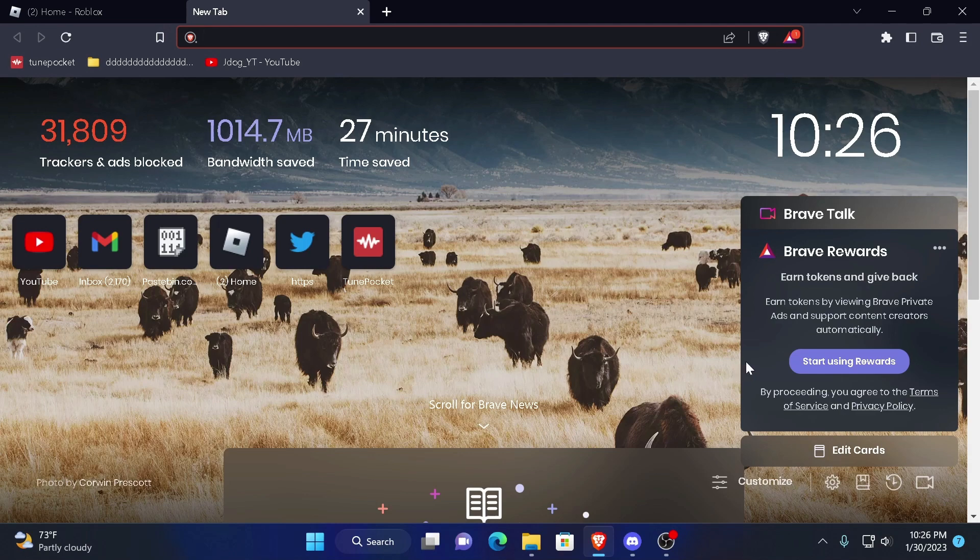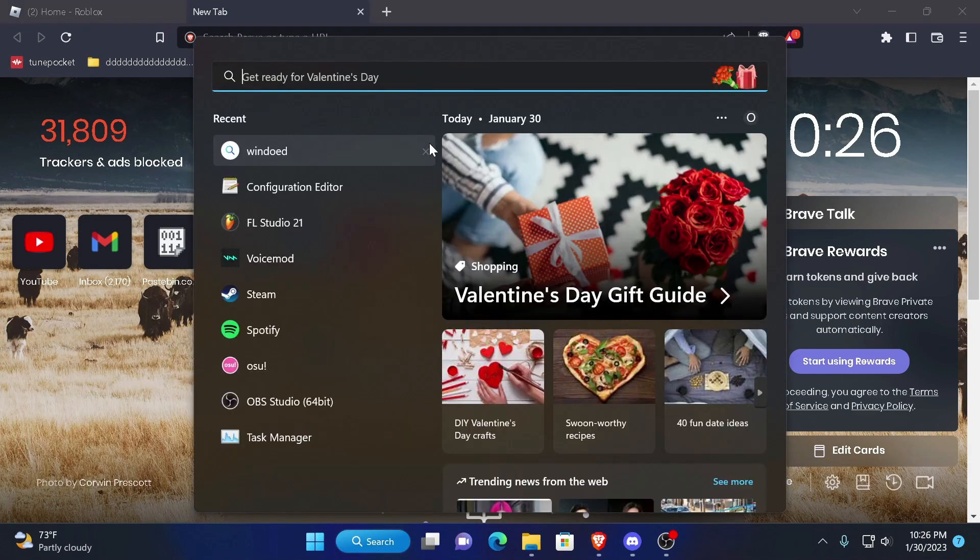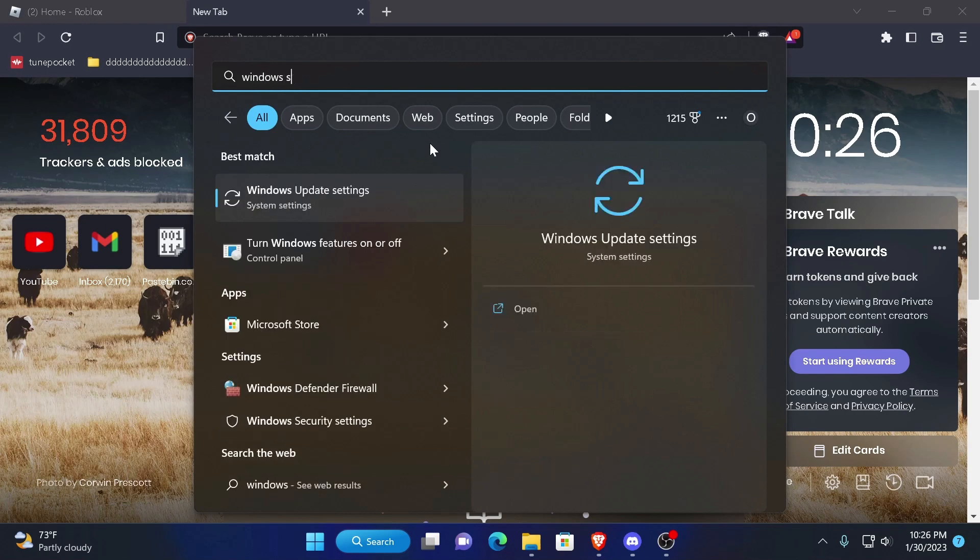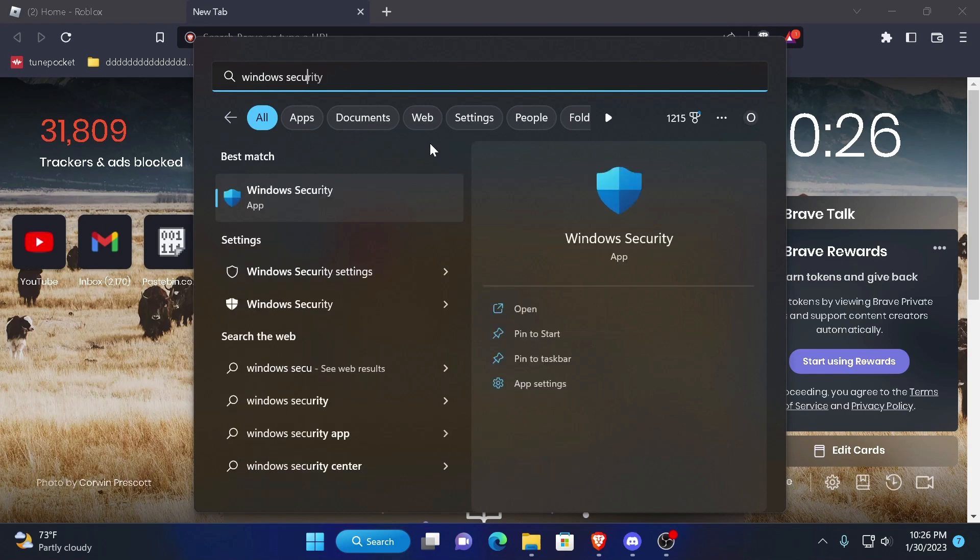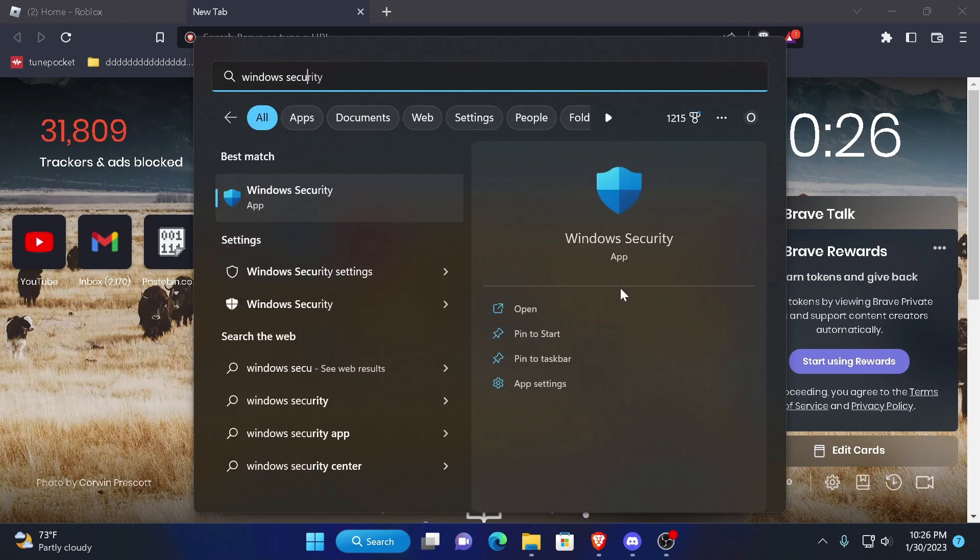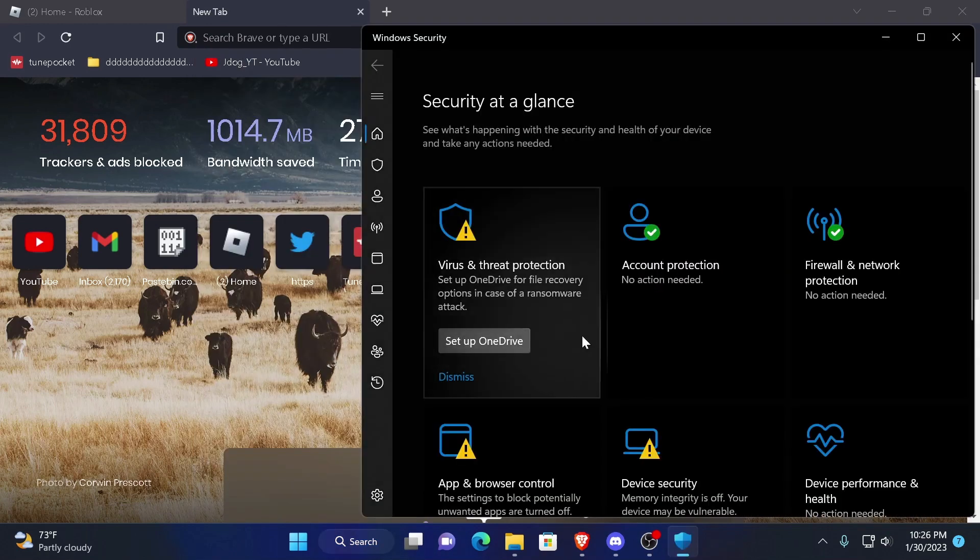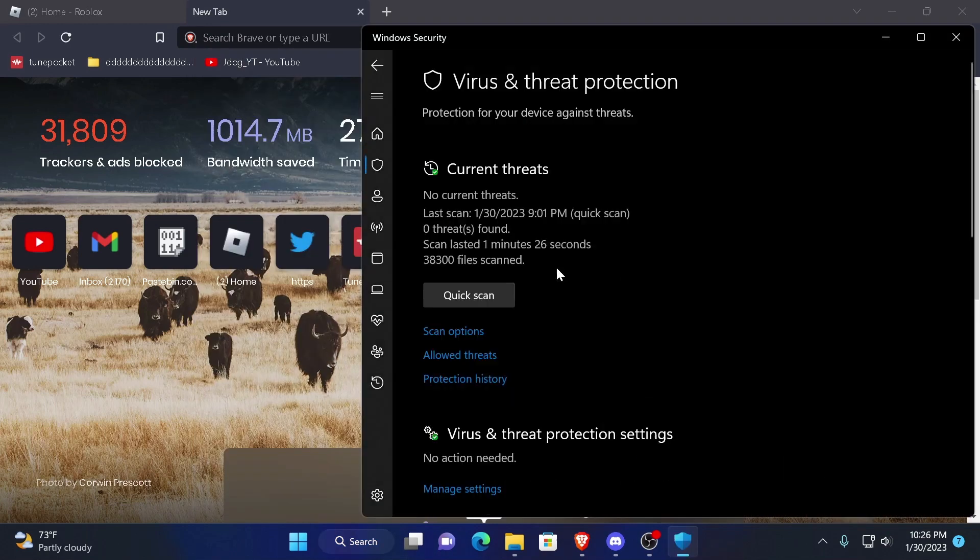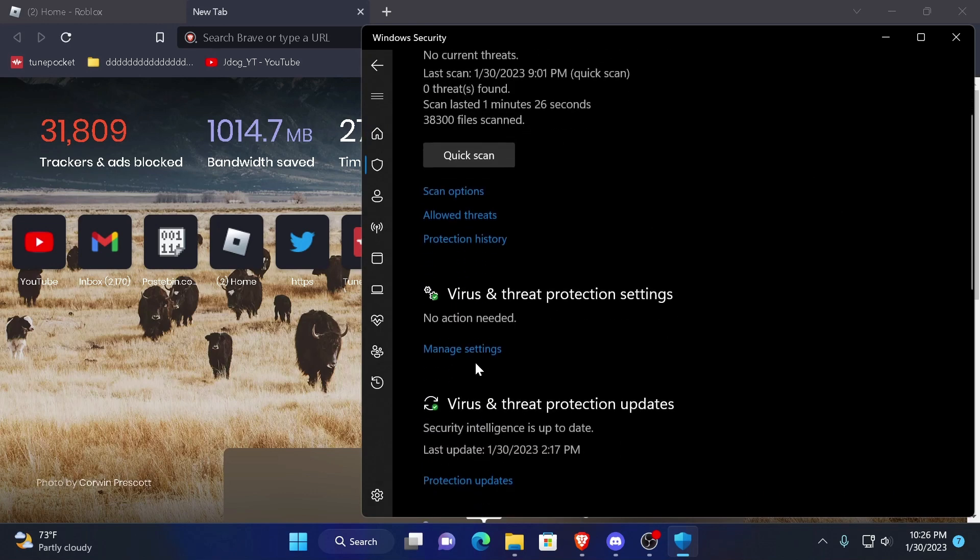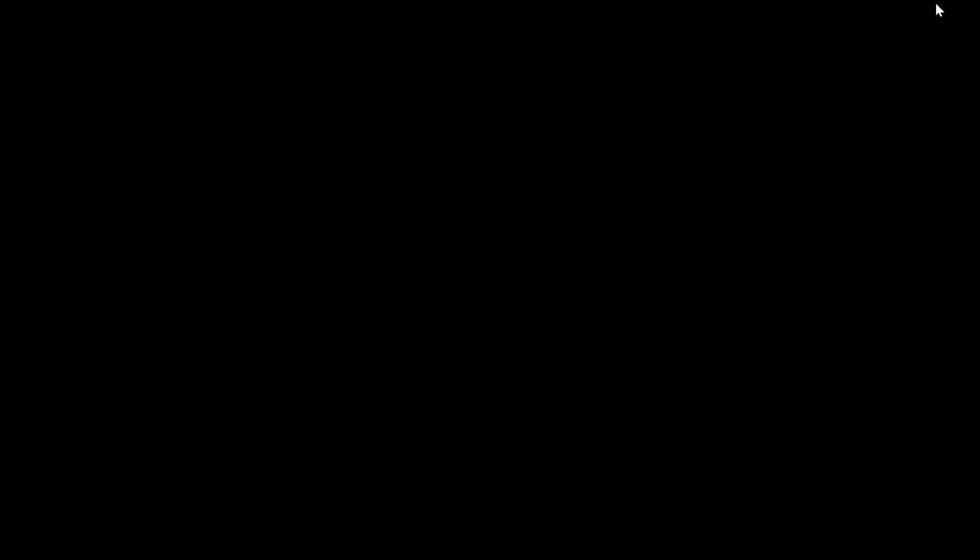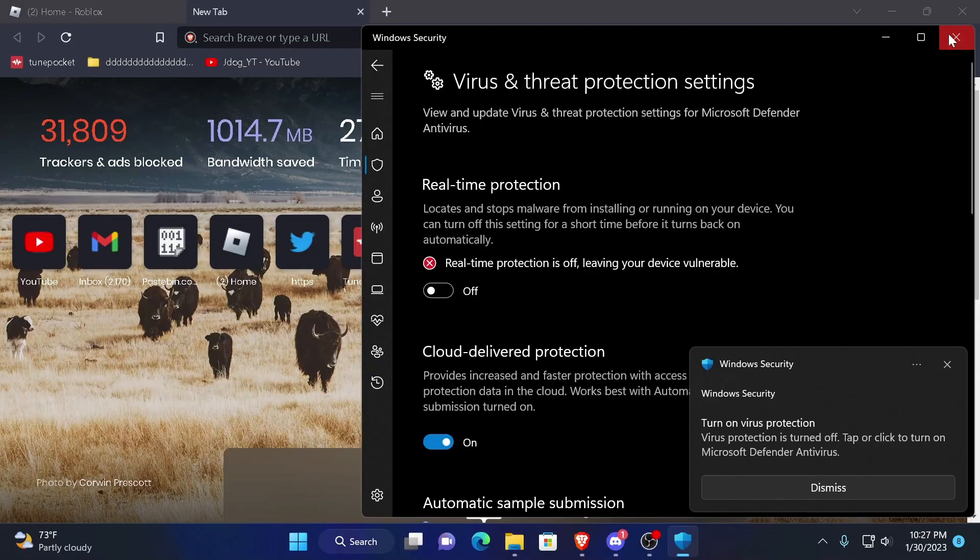What you want to first do is go to your search bar and just disable your antivirus. And for me, it is Windows Security. Once you open it, you go to the virus and threat protection. Go to manage settings and go to real time protection and just disable it. Now you're done with step one.